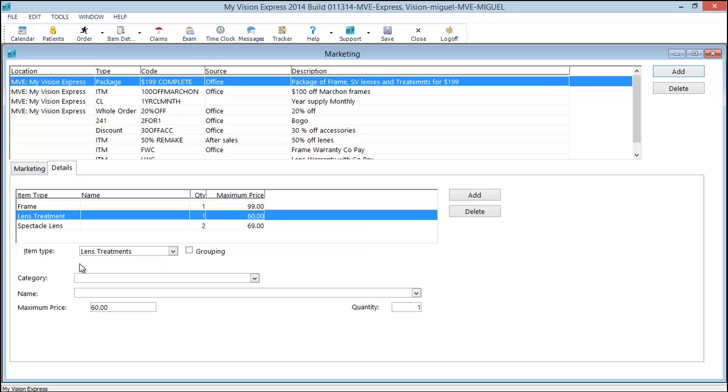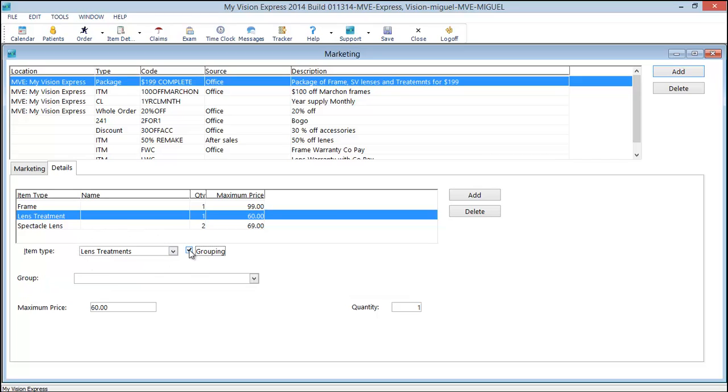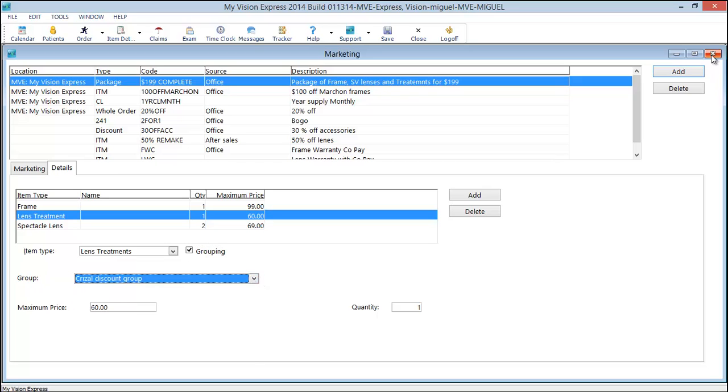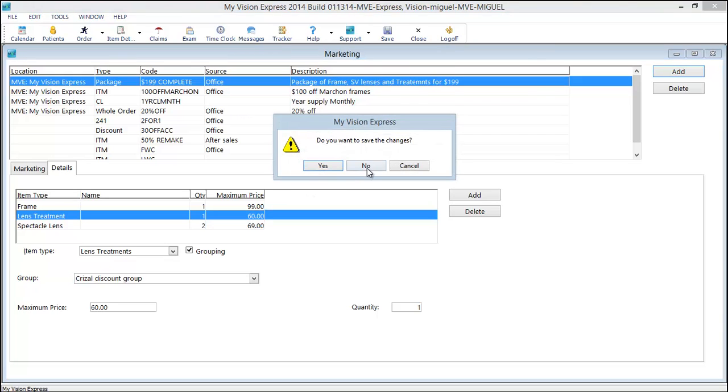Here in the details, let's say the lens treatment here. Rather than selecting the lens treatment item type you can click on the grouping. Notice this changes to group. And then here are your available groups. We won't save this.